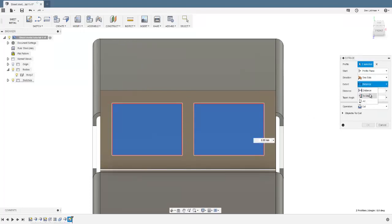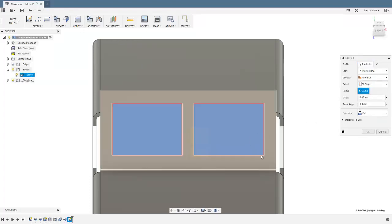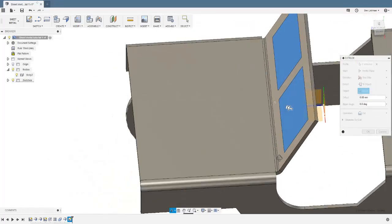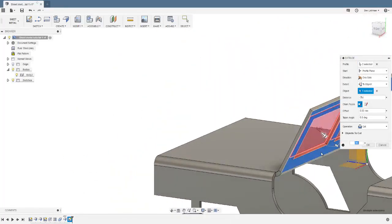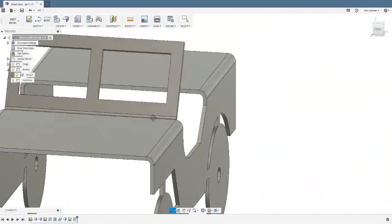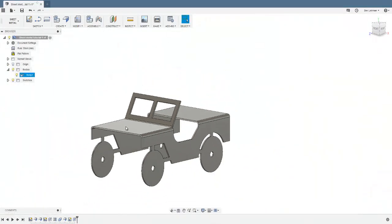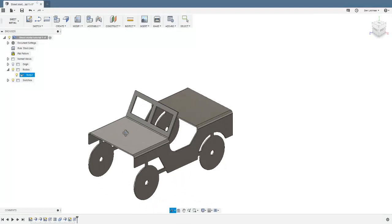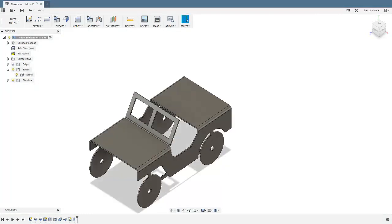I can now create an extrusion — extrude cut to the back of the windscreen. There are different ways to specify that extrusion but I think that's a good approach. I think I'm done with that sheet now.